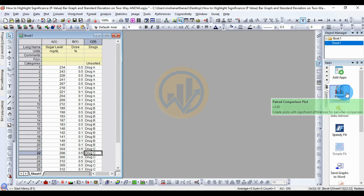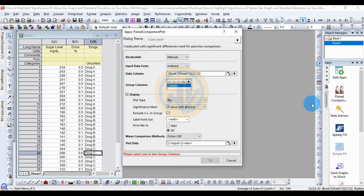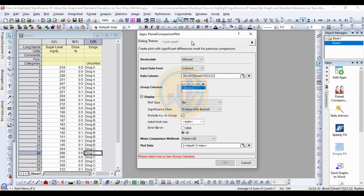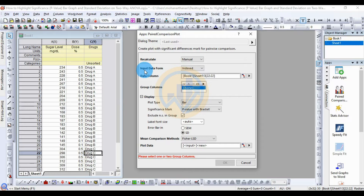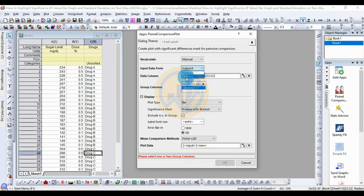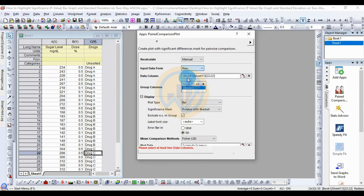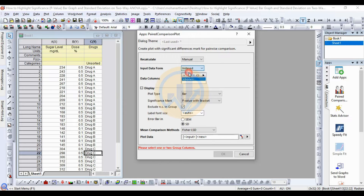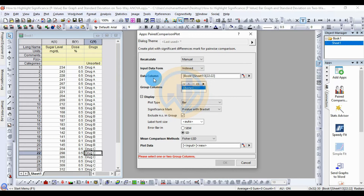Now click the PAD Comparison Plot app. It opens a new tab. The first option is Recalculate — set to manual method. The next option is input data type: there are two types — indexed data and raw data. I apply the indexed data.